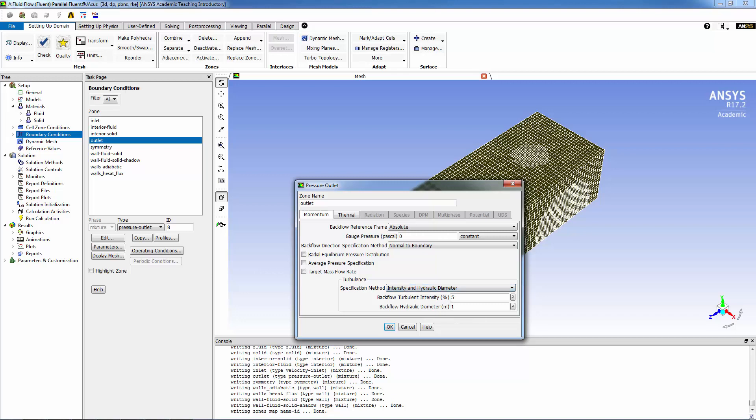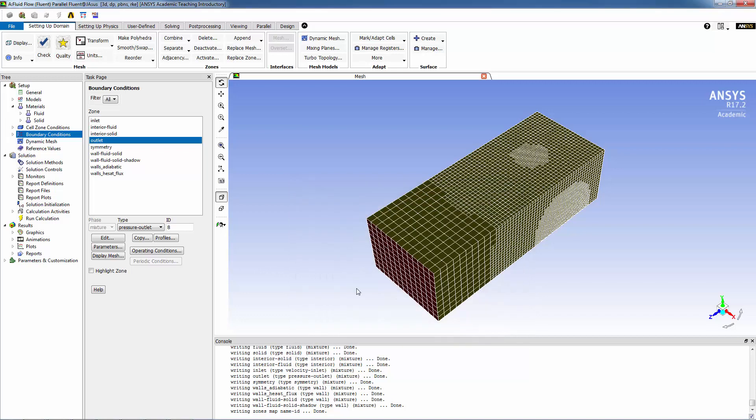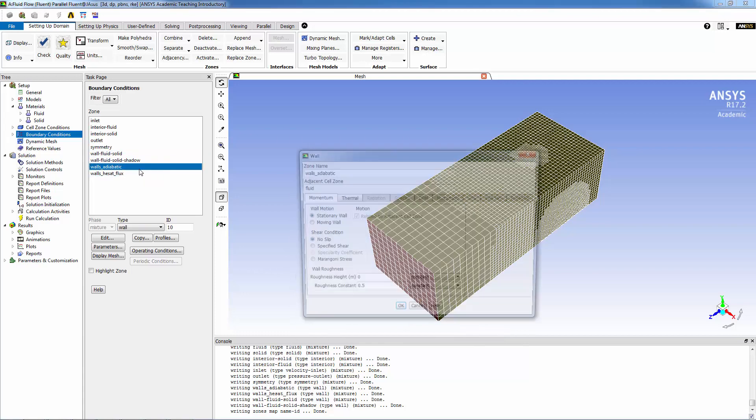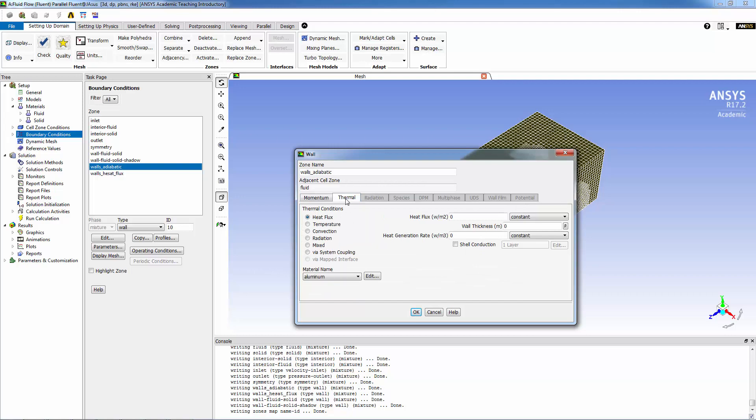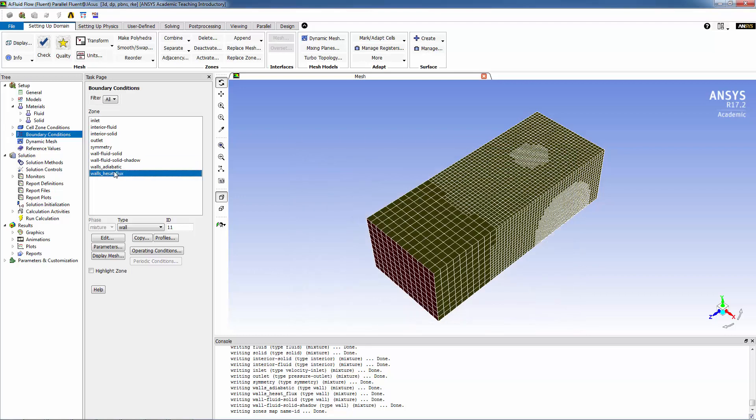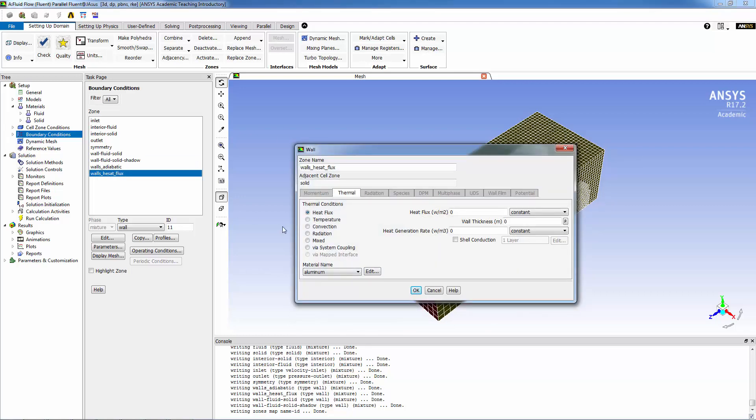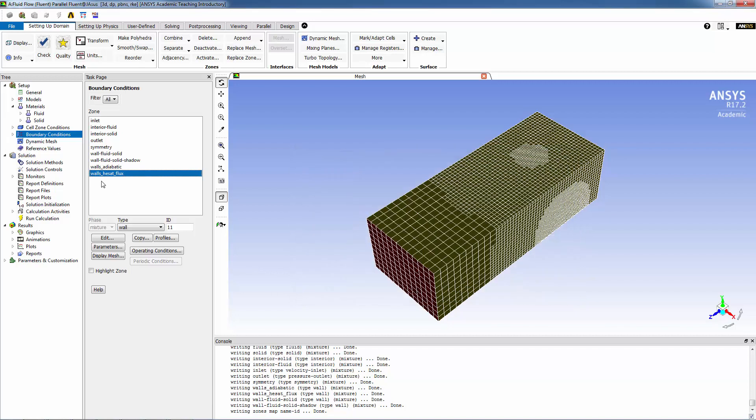Adiabatic walls are the thermal boundary condition by default, but for walls heat flux, we're going to be using a heat flux. The heat flux is one watt divided by 90 by 90 square millimeters, and in MKS, in watts per meter squared, that is 111,011.11. Click OK, and our problem is fully defined.